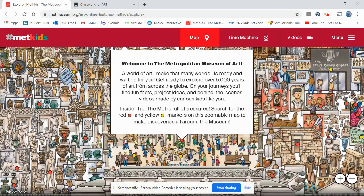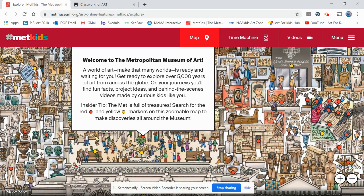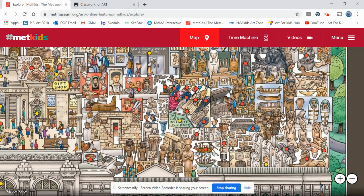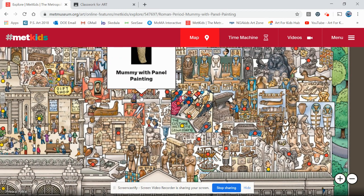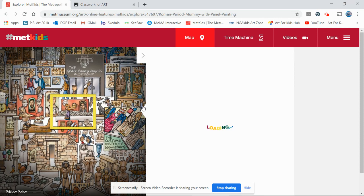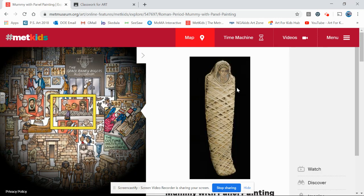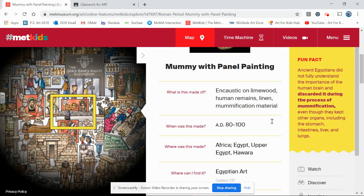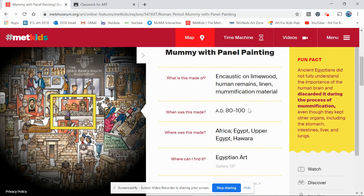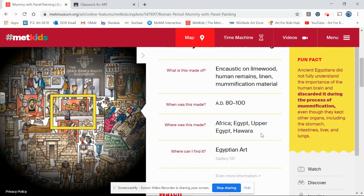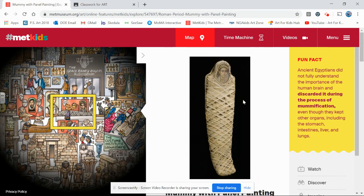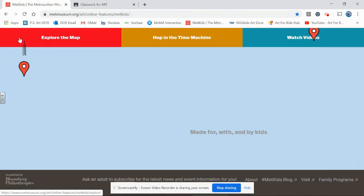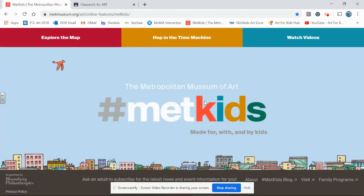If I click on 'Explore the Map,' it takes me to an interactive map that I can grab and move through. I'm able to click on works of art and it shows me where in the museum they are, a big picture of it, and a fun fact about the artwork. It shares the title, what it's made of, the year it was made, where it was made, and where I can find it if I was to go to the museum. To get back I can just click on METKIDS and it brings me right back to the home page.